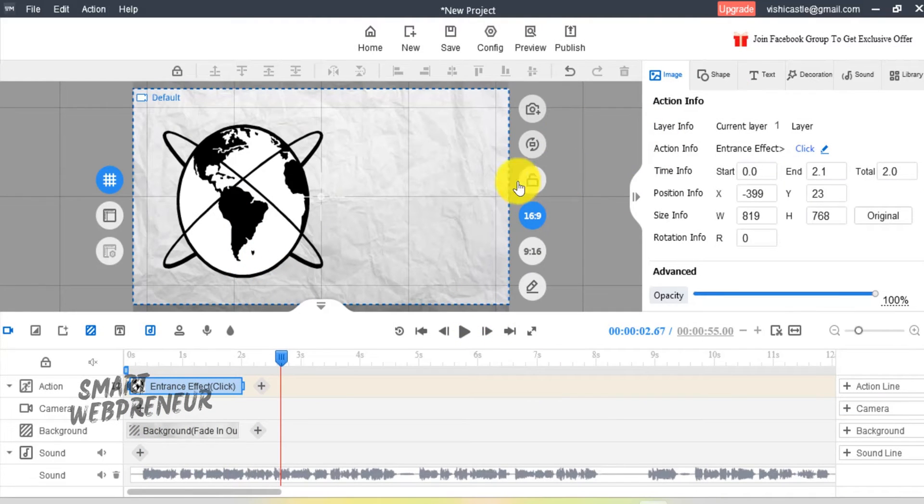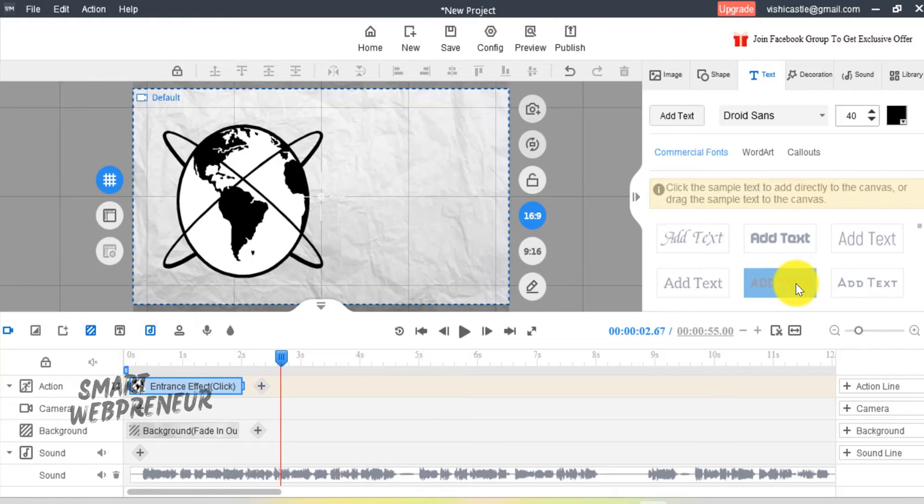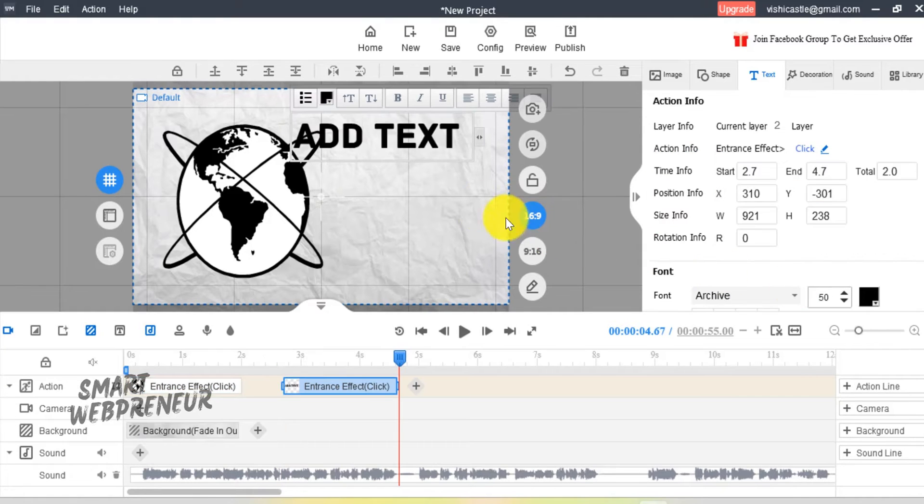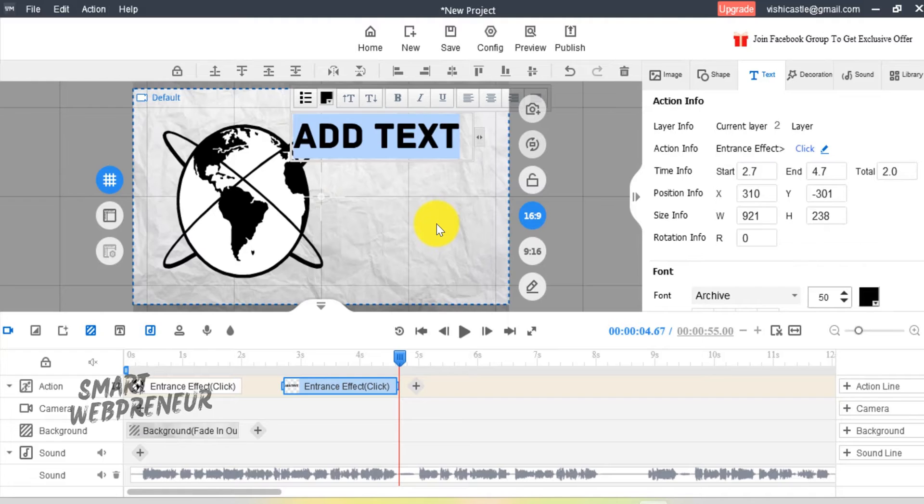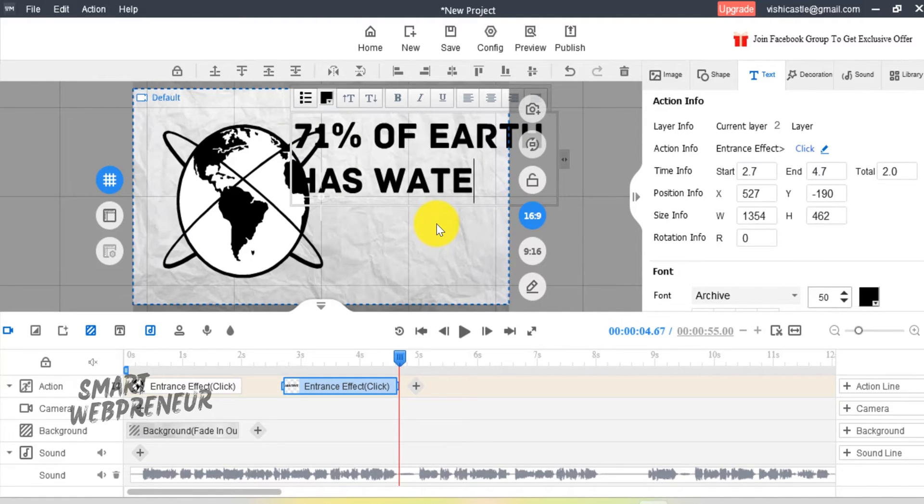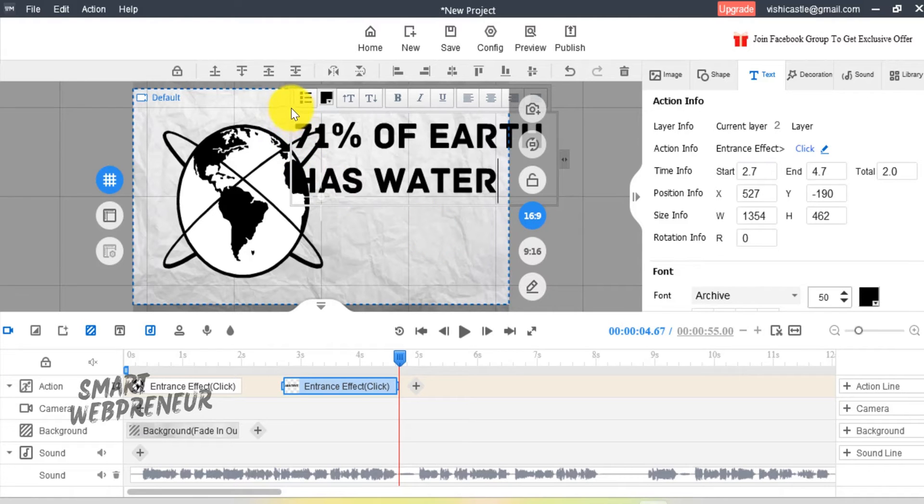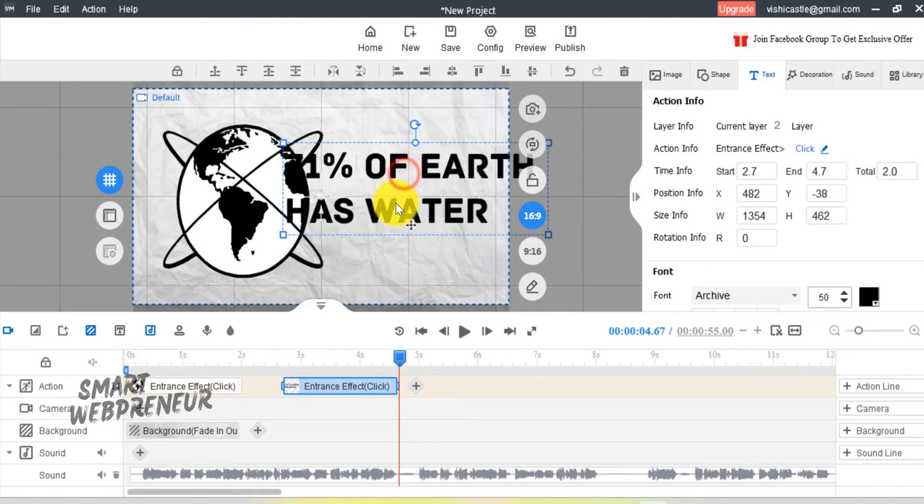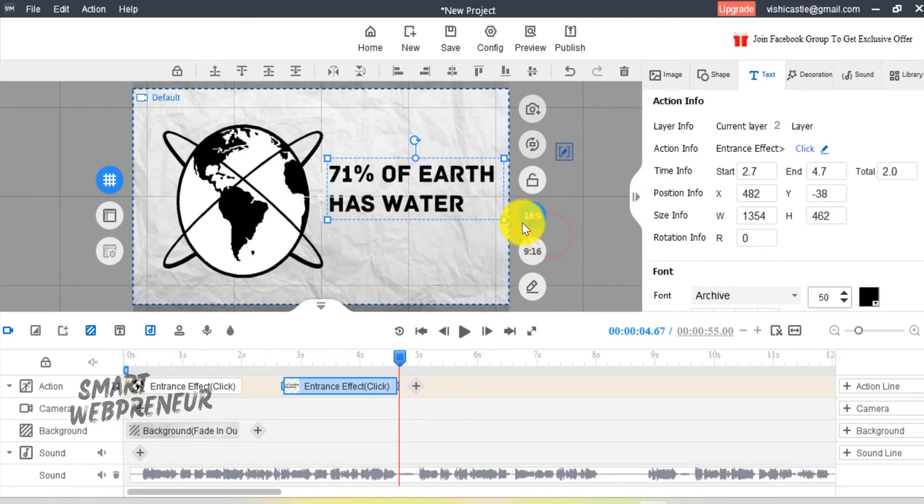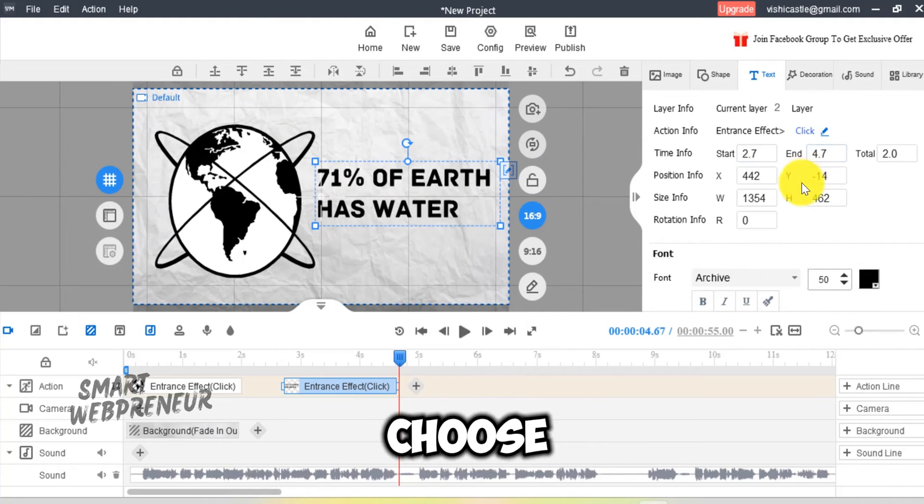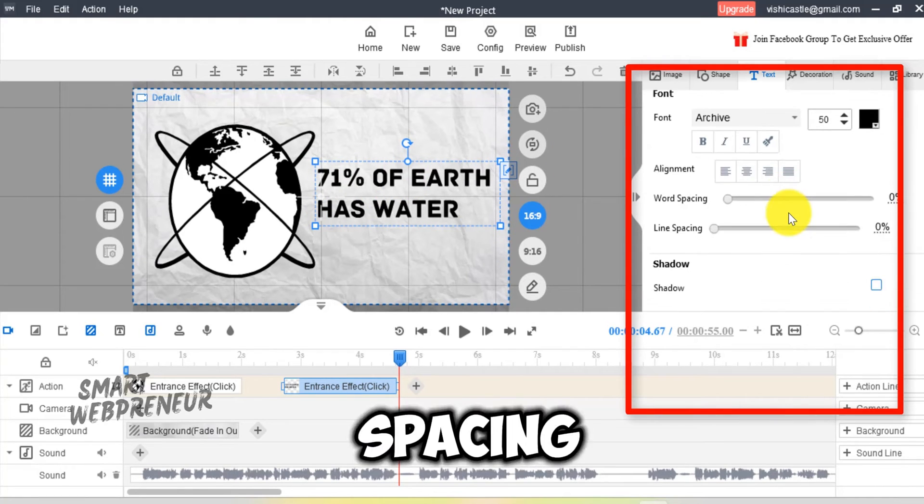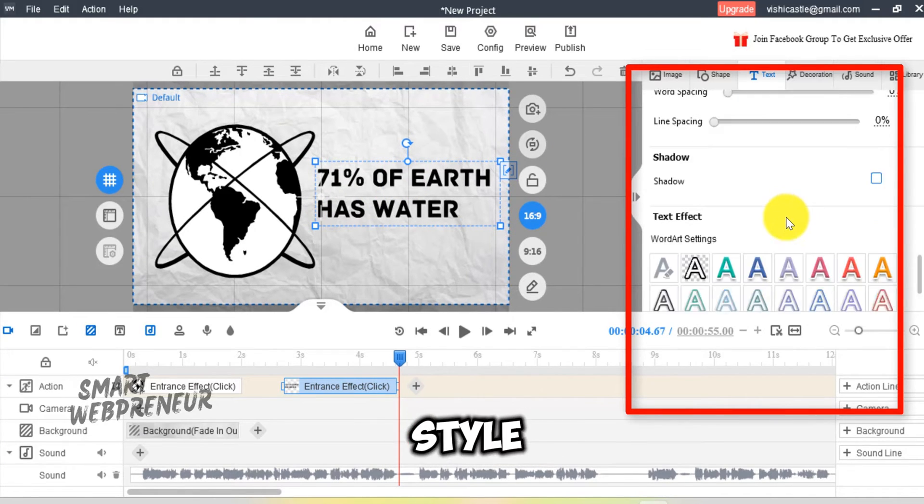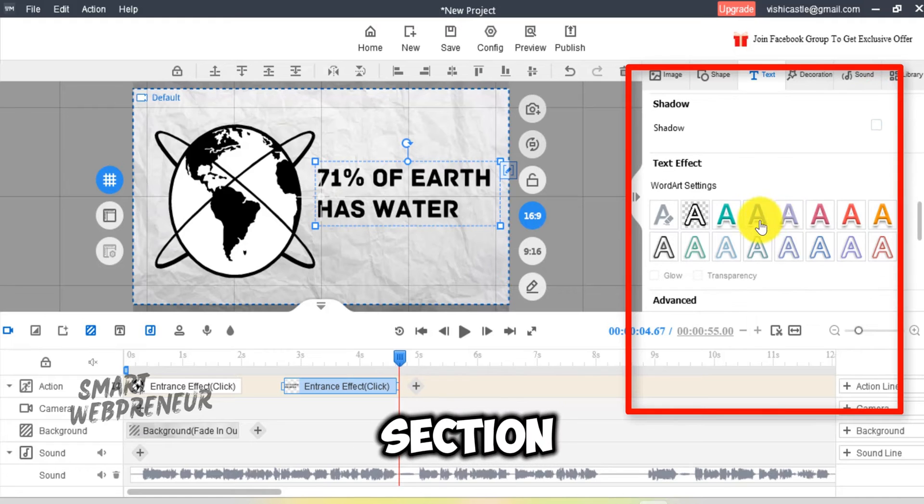Now, I am going to add a text box that says, 71% of Earth has water. To do that, I am going to choose the Text tab here, and then select the desired style. Type your text in the box and resize it. We can also choose different fonts, color, spacing, style, and more from this section here.